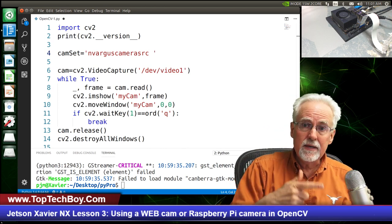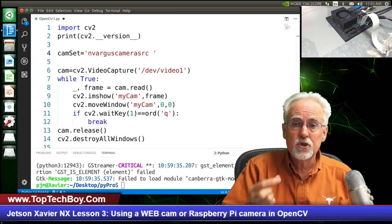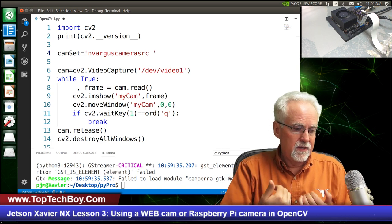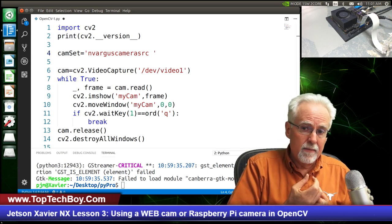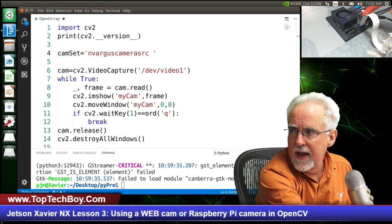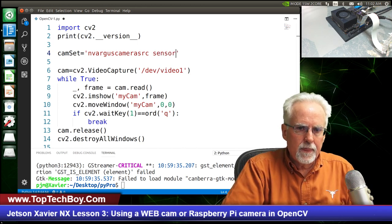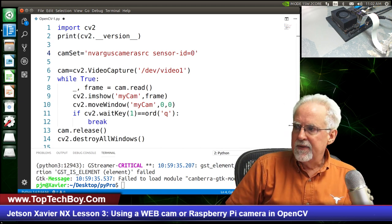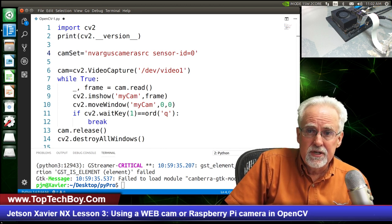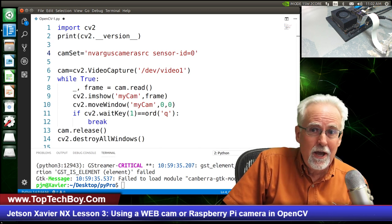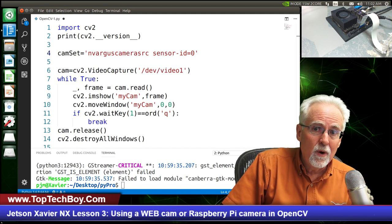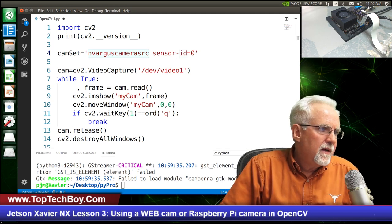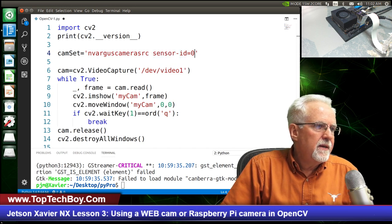Next week I'll do a lesson just on GStreamer so you can really understand it and make your camera sing and dance. This week, you're just following along. After the source, we put a filter using an exclamation point with a space after it — it's very important to have a space after the exclamation point. We specify the video type: video/x-raw(memory:NVMM), and set width=3264, height=2464. Don't try to resize here — it doesn't resize the image, it just crops it.